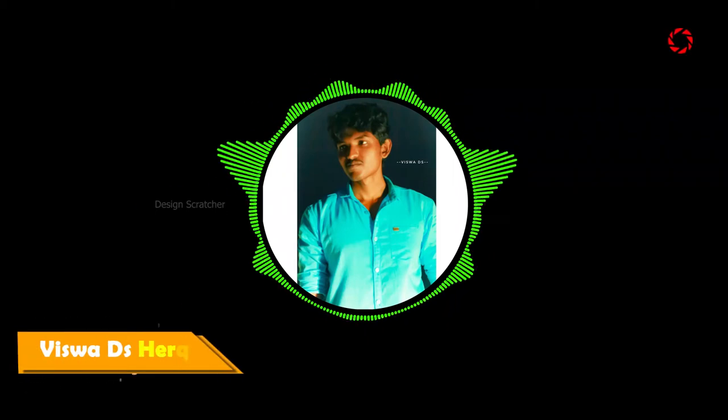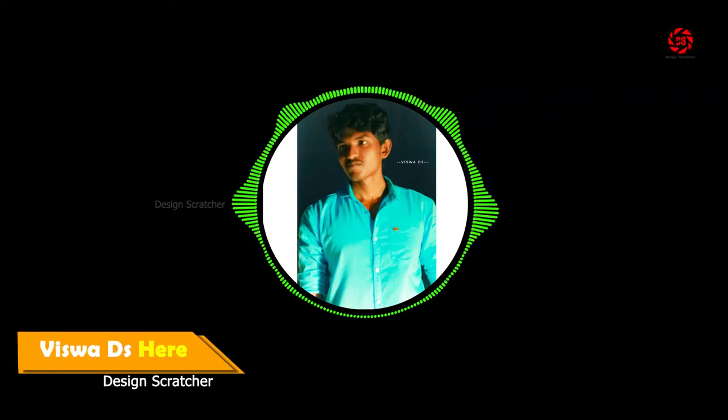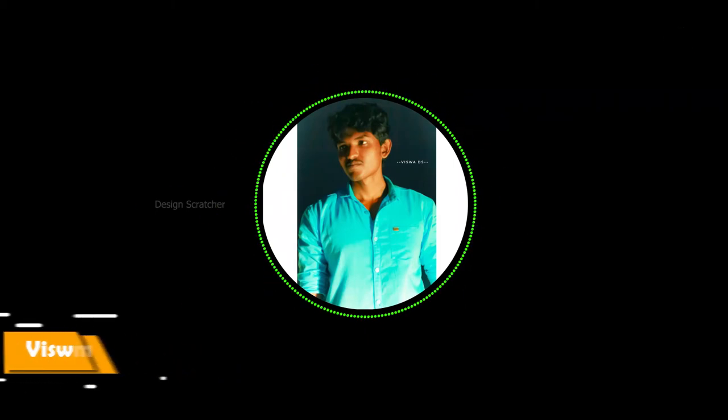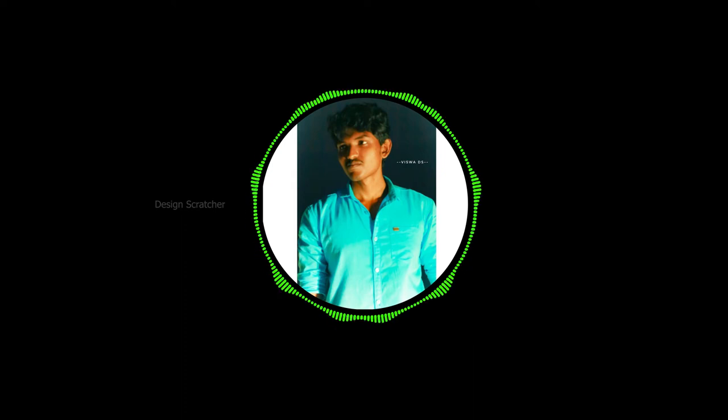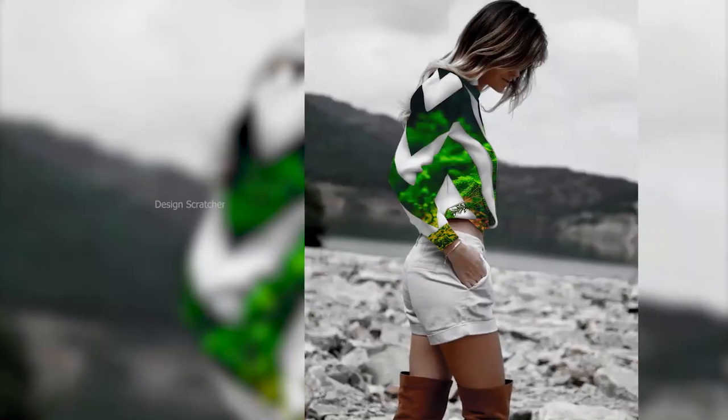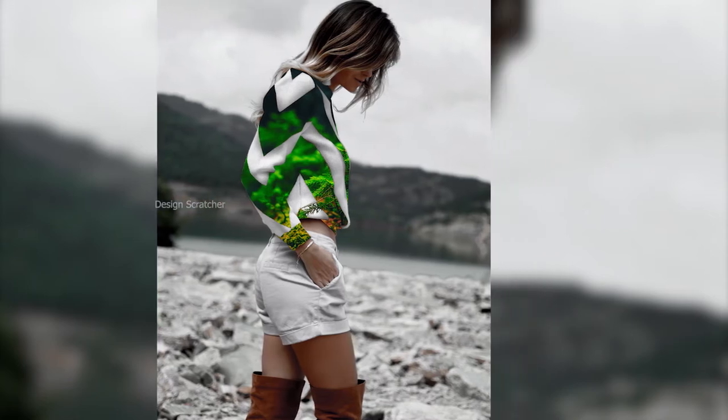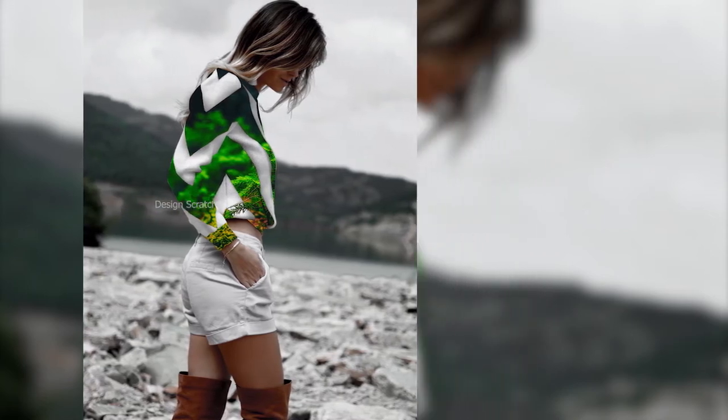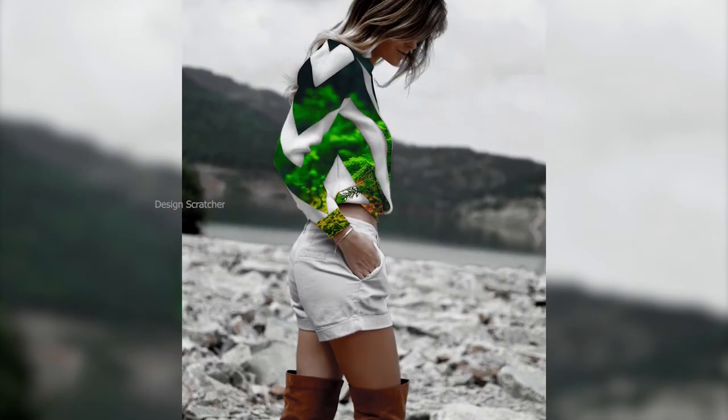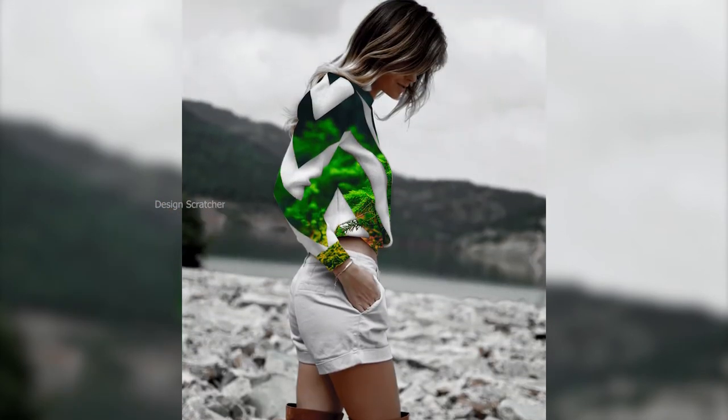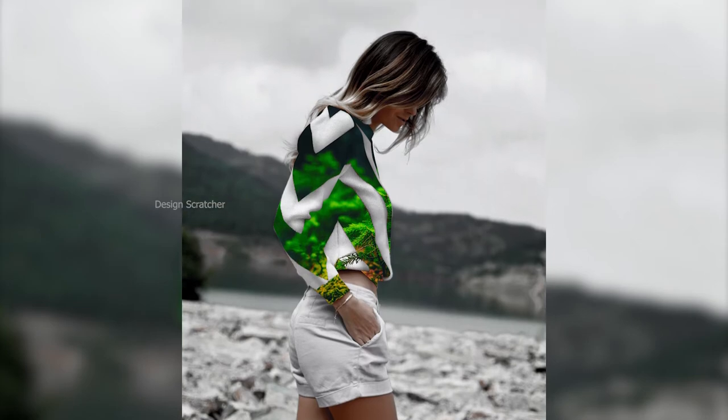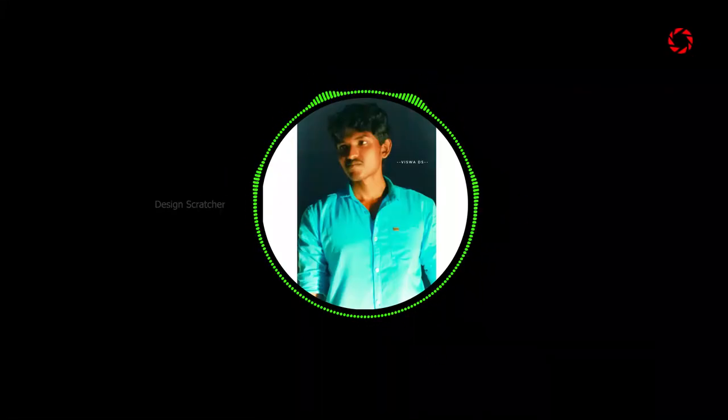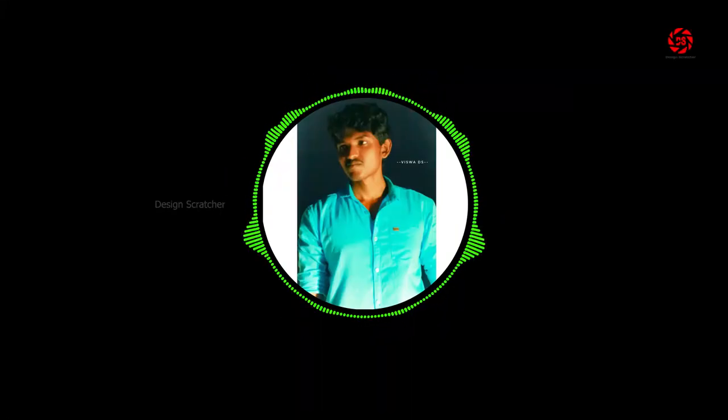Hello guys, welcome back to our channel Design Scratcher. Today's video goes on shape inside part buildings in Photoshop. Okay guys, let's do it.